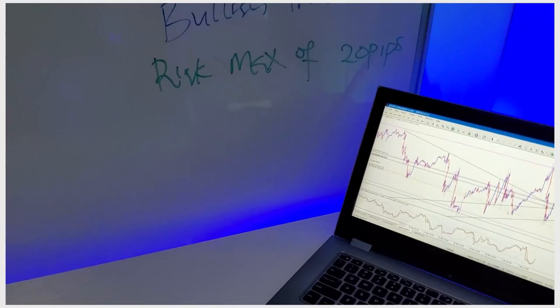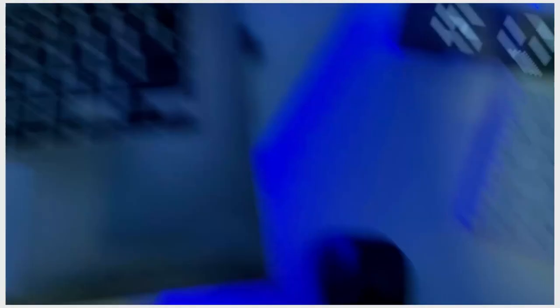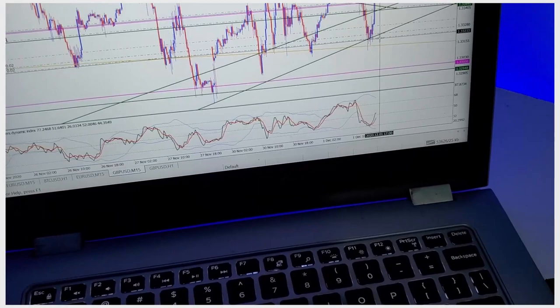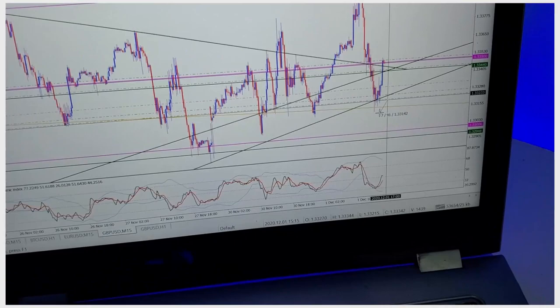If you check on my phone where I have the trade stacked up, my first stop loss was at this low right here — it's nowhere close to 20 pips. Let me show you on the laptop: for this first entry it's barely 10 pips. My first stop was at 1.33146 — that was my first stop loss point. As price kept going I kept adding more orders.